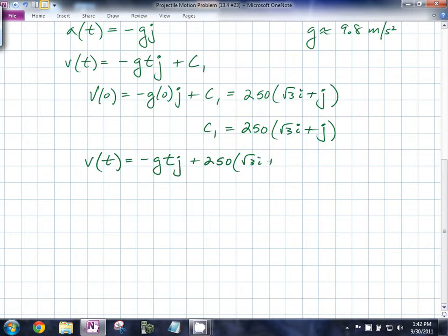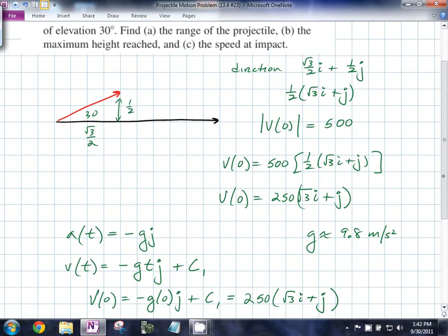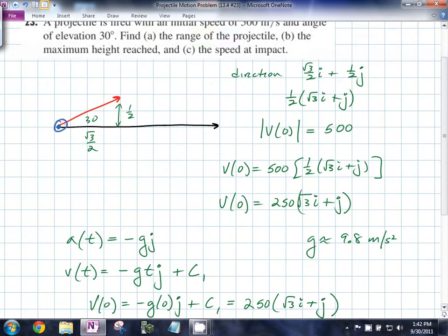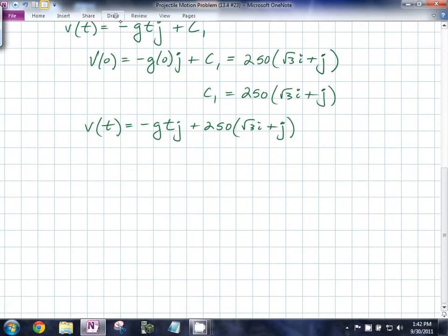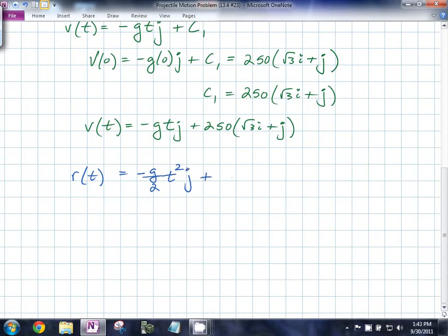We're really looking to get position. To get position, we're going to have to integrate our velocity function. Before we move on, let's note that we are launching our projectile from the origin, which means that the position at t=0 is going to be the zero vector. So r(t), if we integrate again, is going to be −(g/2)t²j + 250(√3i + j)t + C₂.